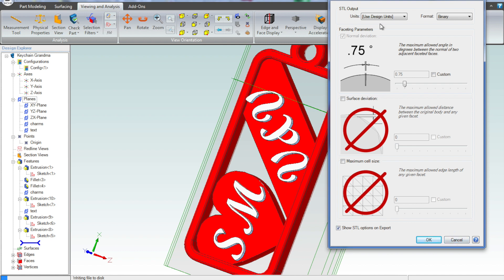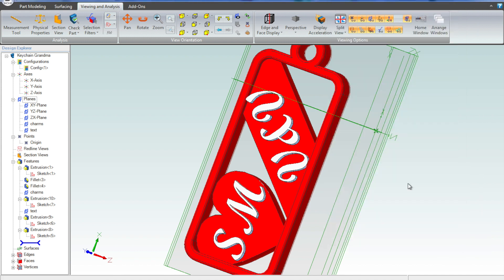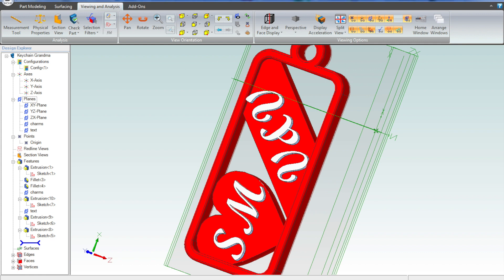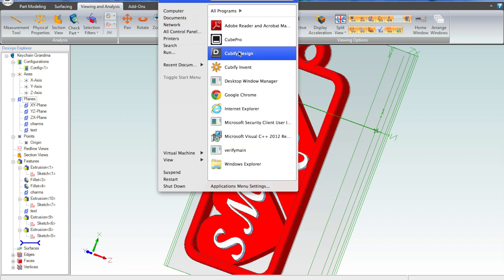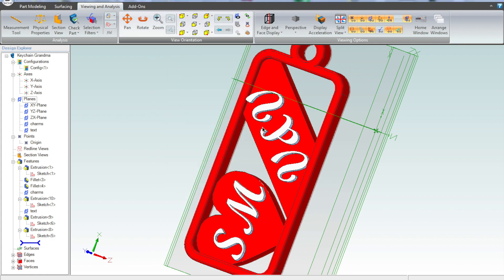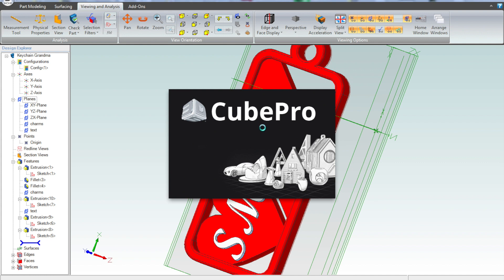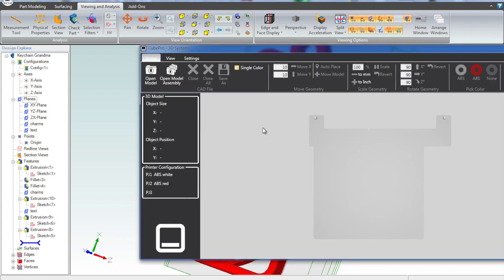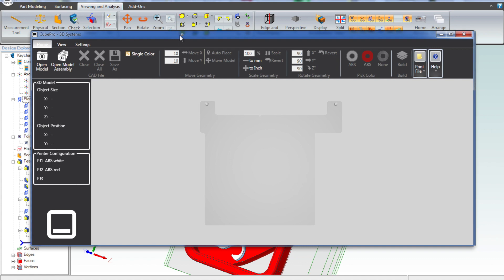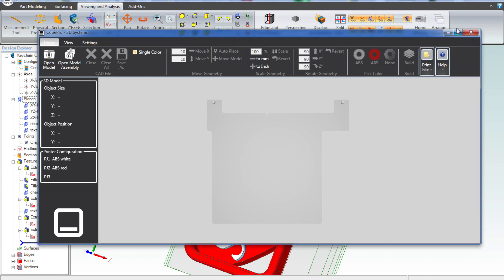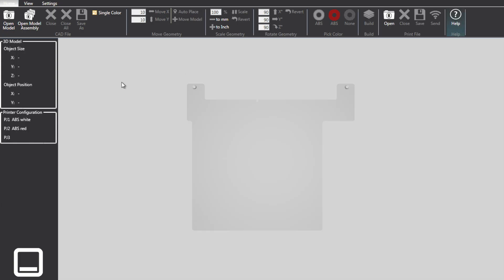Once we have exported our model, which I'm actually going to cancel because I did export it earlier, and it does take a little while. Then we fire up our Cubify software, which is the Cube Pro software. This is required to generate, basically the G-code that goes into the printer.